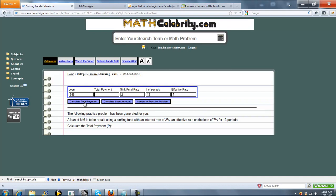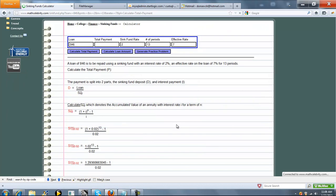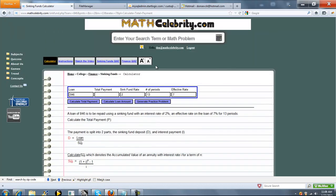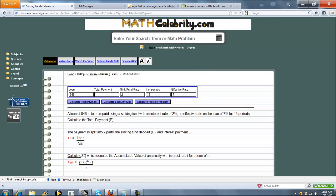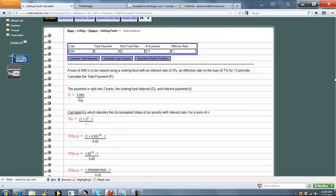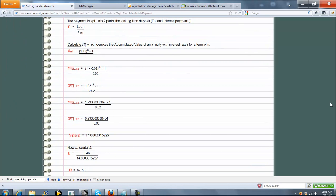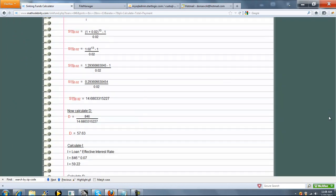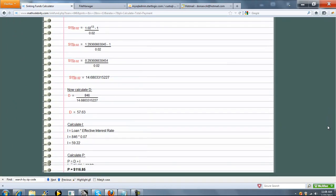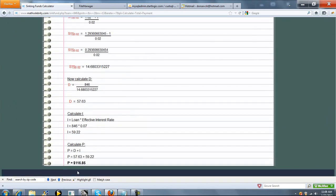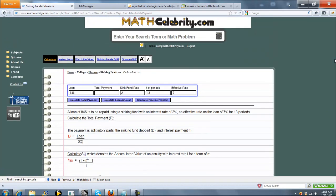When you're ready to solve the practice problem, press Calculate Total Payment and it runs that scenario for you. The output shows D, the accumulation factor, deposit amount, effective interest rate payment, and total payment. If you have any questions or enhancement suggestions, please use the Contact Us link. Thanks for watching.